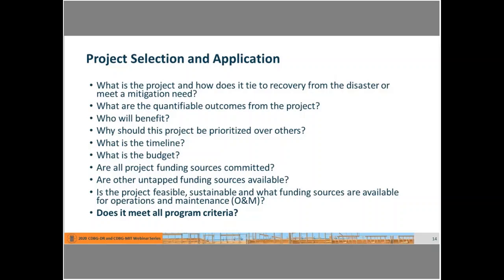A key theme throughout the Federal Register for both CDBG-MIT and CDBG-DR is that coordination is key. In order to answer all these questions, grantees and subrecipients will likely need to coordinate with other agencies, existing recovery or mitigation plans, and community stakeholders to help make sure all funding sources, investments, and efforts are maximized and leveraged wherever possible. This is specifically called out as a requirement and emphasized for both MIT and DR-funded programs.